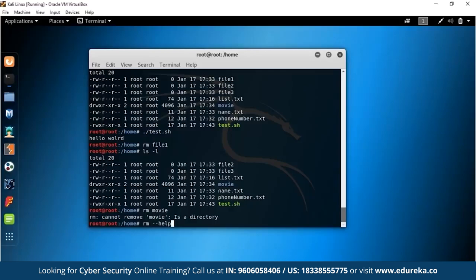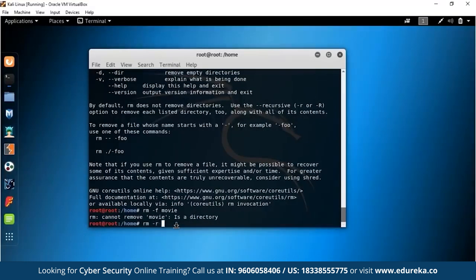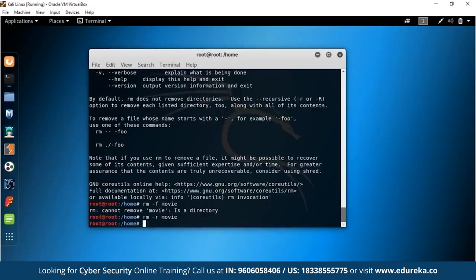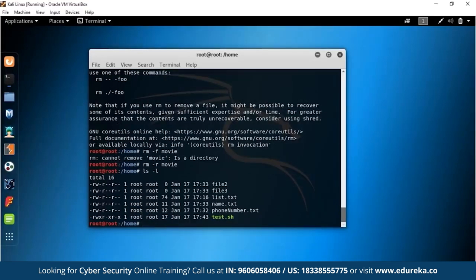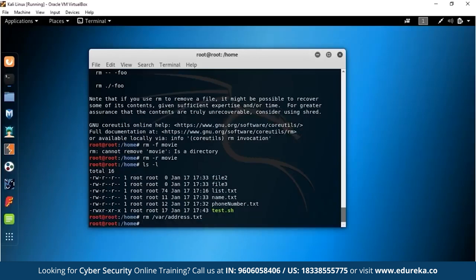We've now edited the proxy chains configuration. To use it, first check the Tor service status: service tor status. If it shows inactive, start it with service tor start — it may take some time. Then to actually use proxy chains before going to any website, type proxychains followed by the browser: proxychains firefox www.duckduckgo.com. You'll see in the terminal how your packets are being transmitted through a bunch of IP addresses, with some proxies denying and some accepting. That's exactly what we're looking for — it shows you're achieving anonymity.